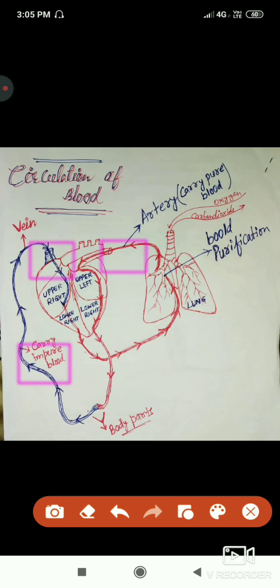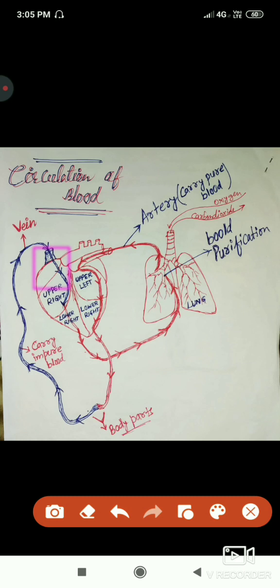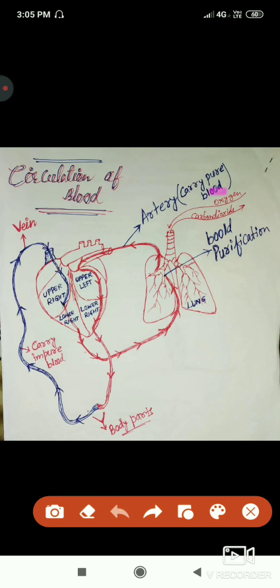The impure blood rises to the upper right section of the heart. The upper right section pushes it to the lower right section, which then pumps the blood to the lungs. In the lungs, blood purification takes place. Oxygen enters the lungs from outside and purifies the blood; the oxygen-rich blood is then carried by the artery.